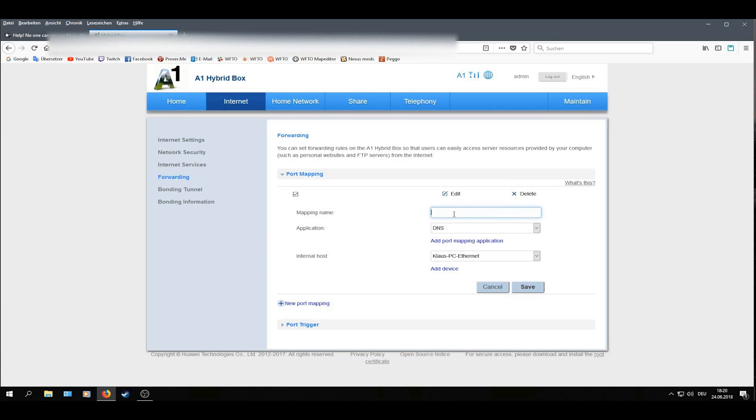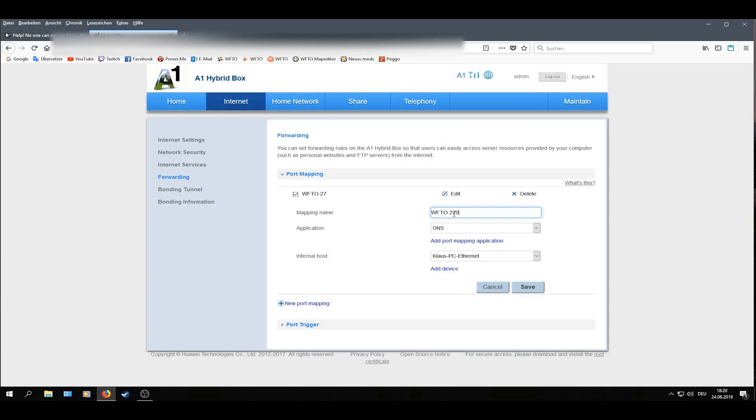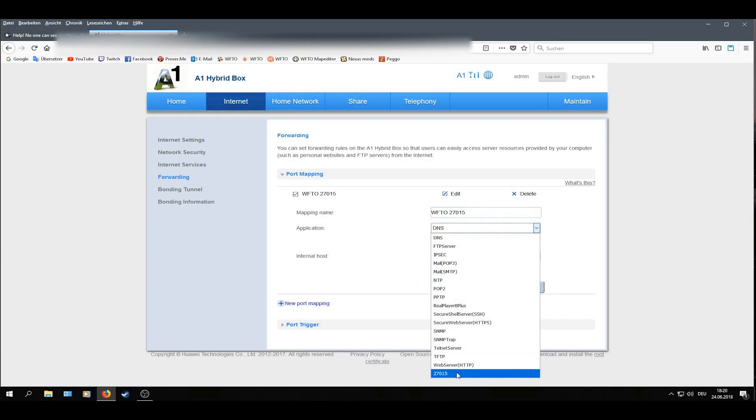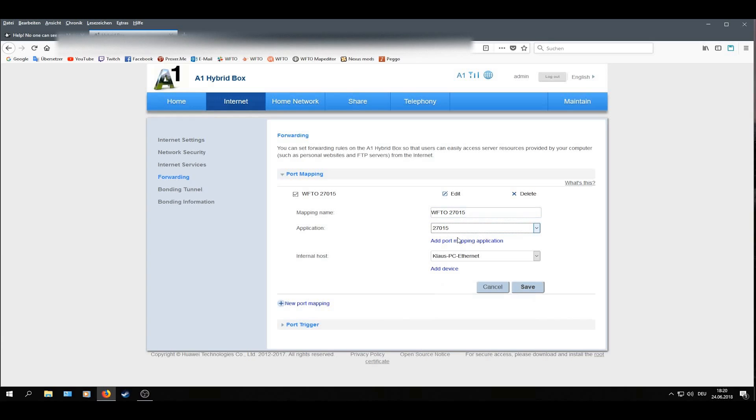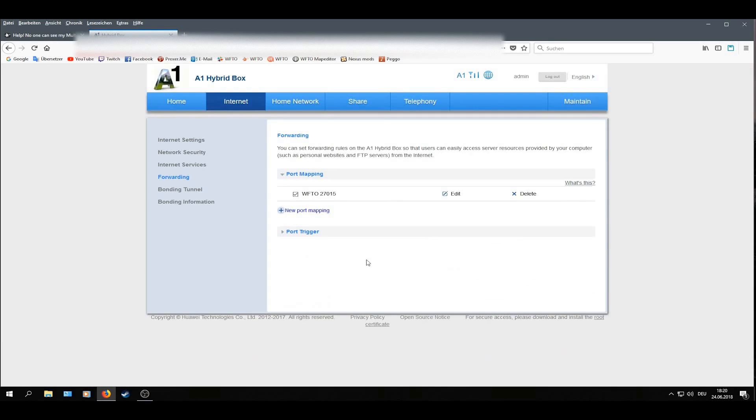The mapping name I will call it WFTO27015. That's just the name for it. And don't forget that you have to select the application which you just did before. Now, go Save.